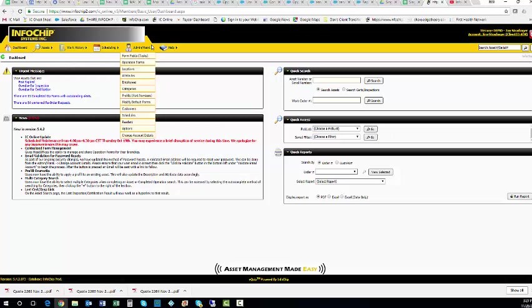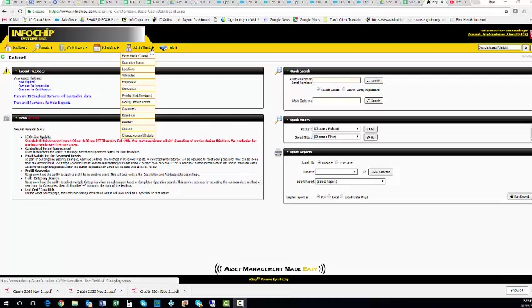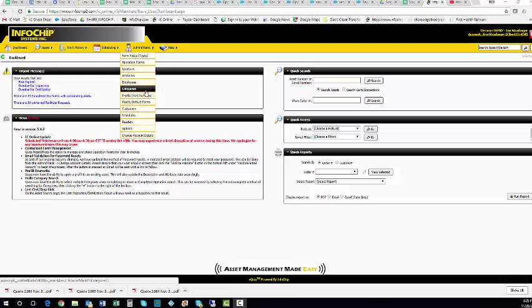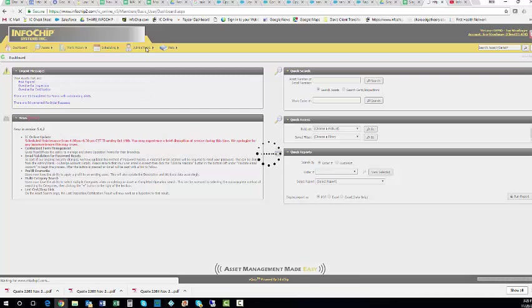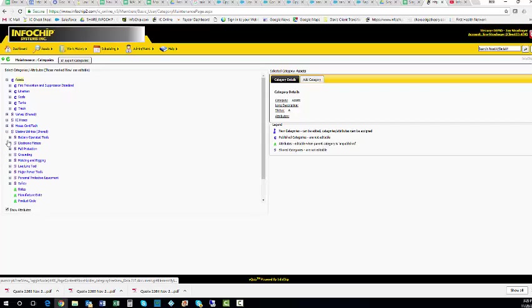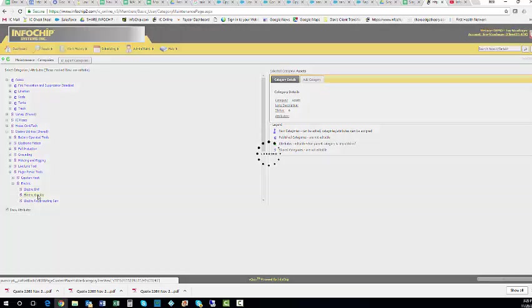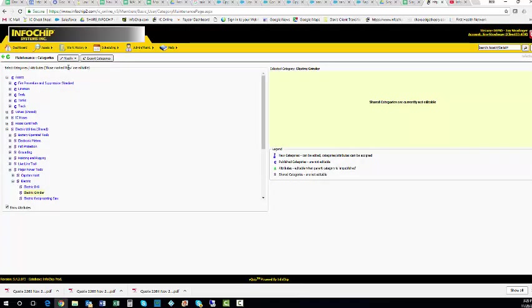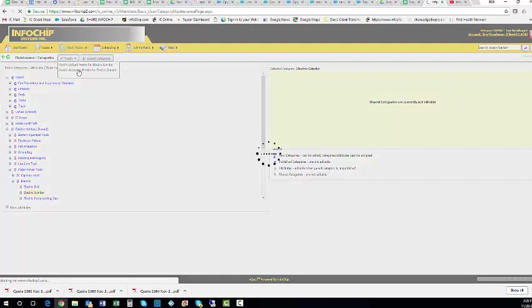Now we want to add an image. We go under Admin Maintenance to add the image, to add attachments. If we want to make any modifications to the prefills, we go into categories, electric utilities, major power tools, electric, and pick our electric grinder.